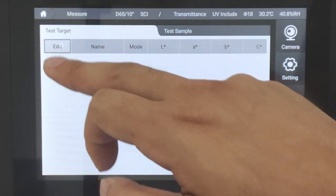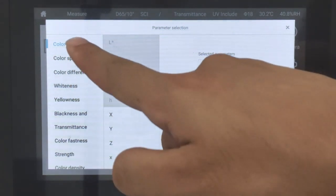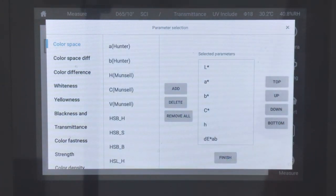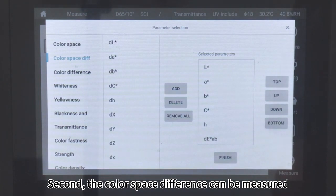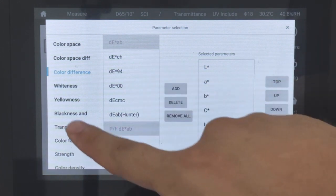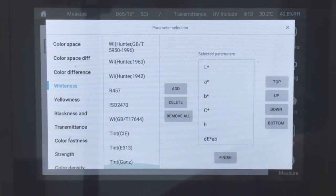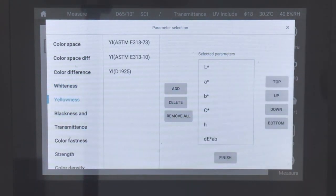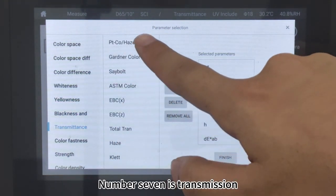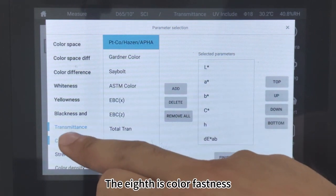Click Edit. The color space value can be measured; gray indicates selected parameters. The color space difference can also be measured. The third is the color difference type. The fourth is whiteness. The fifth is yellowness. The sixth is blackness and grayscale. Number seven is transmission, such as platinum cobalt, Gardner, Saybolt, and so on. The eighth is color fastness.